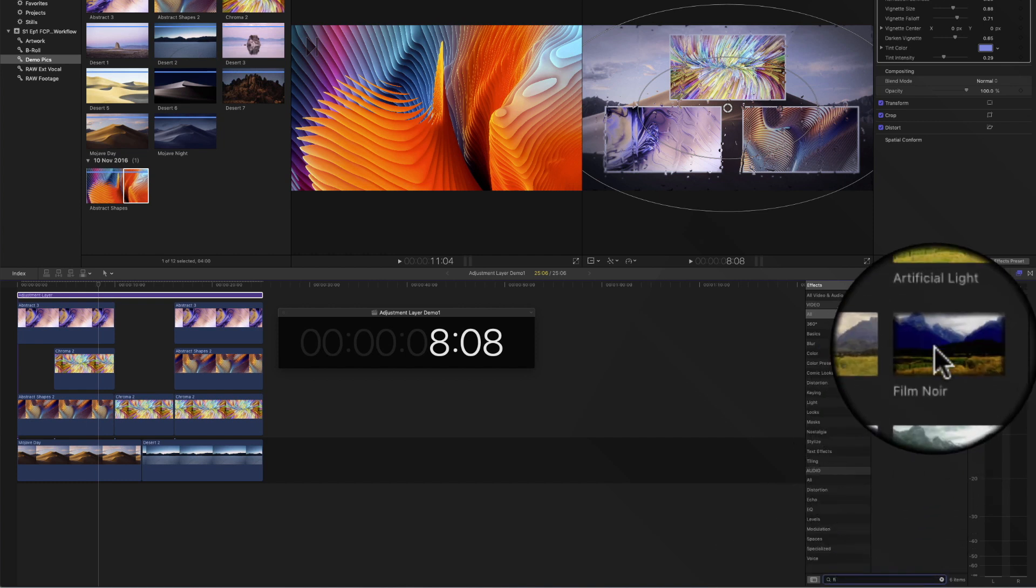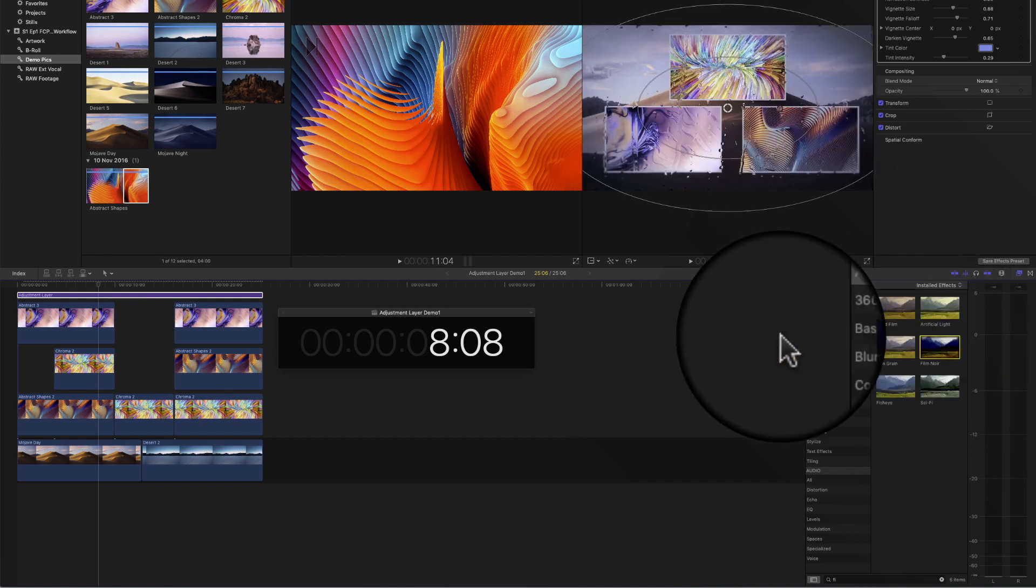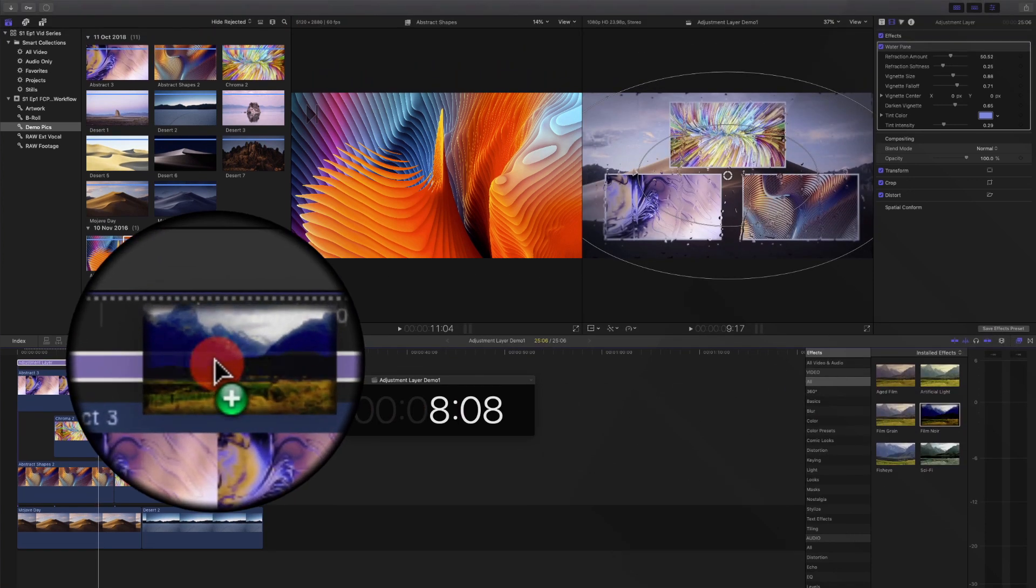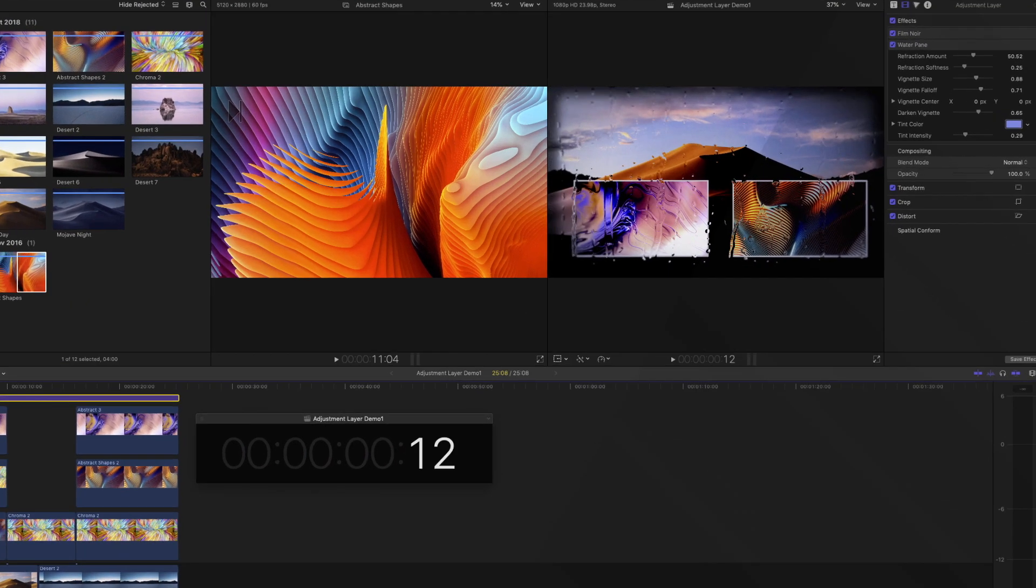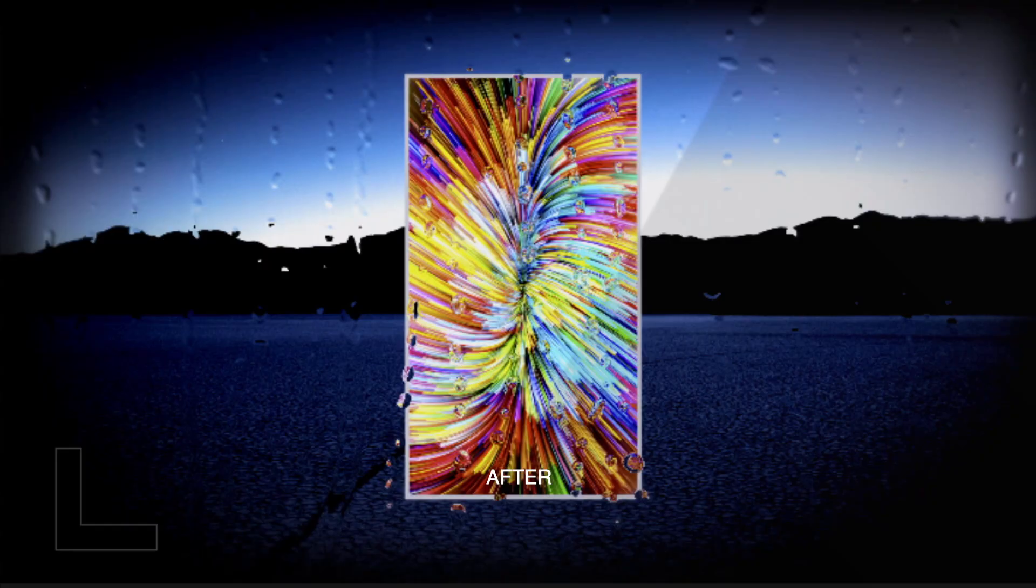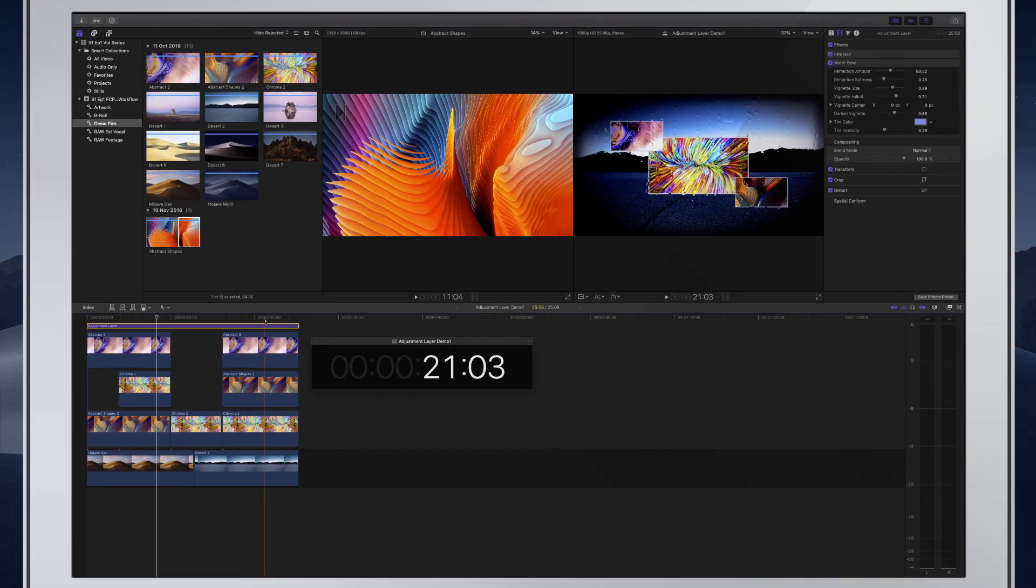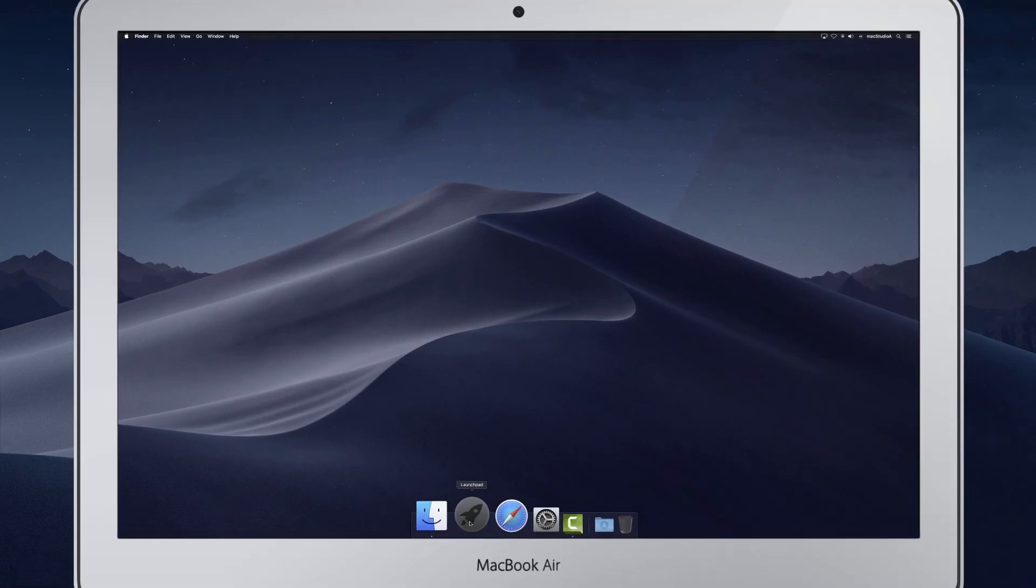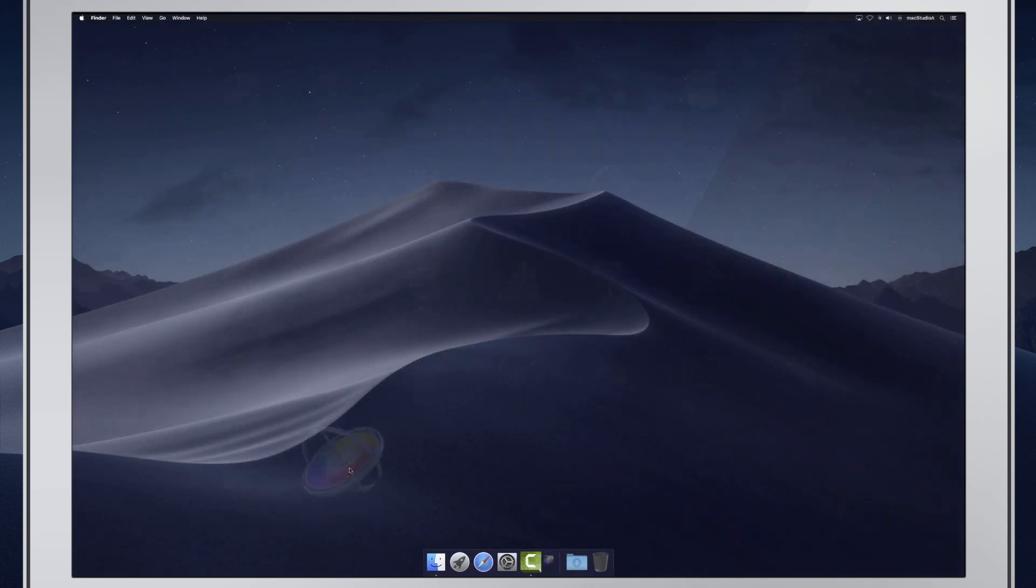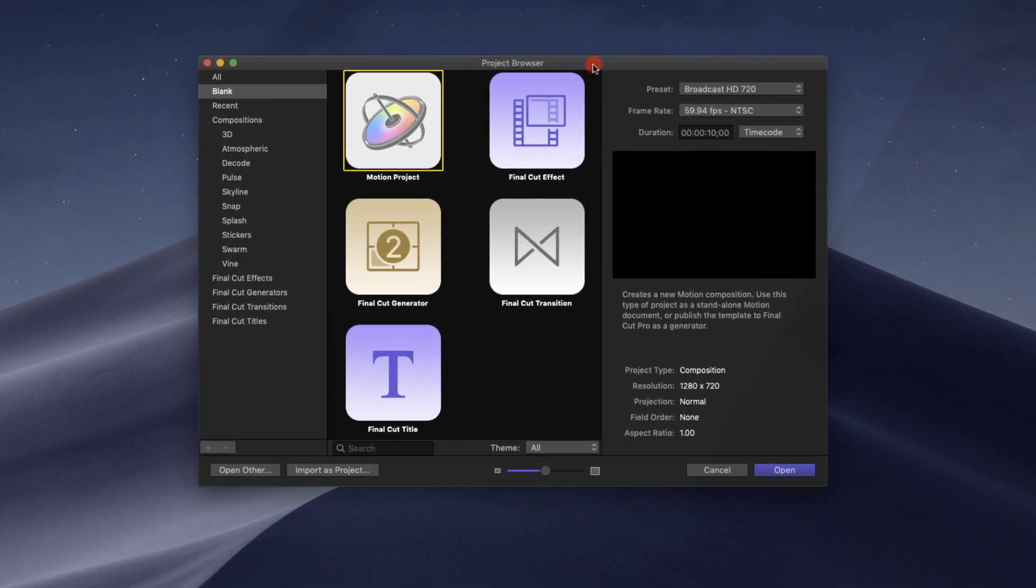Unfortunately, Final Cut Pro 10 doesn't include an adjustment layer. But creating one is super easy to do, provided you have Apple Motion. Therefore, assuming you have Apple Motion, let's create an adjustment layer.